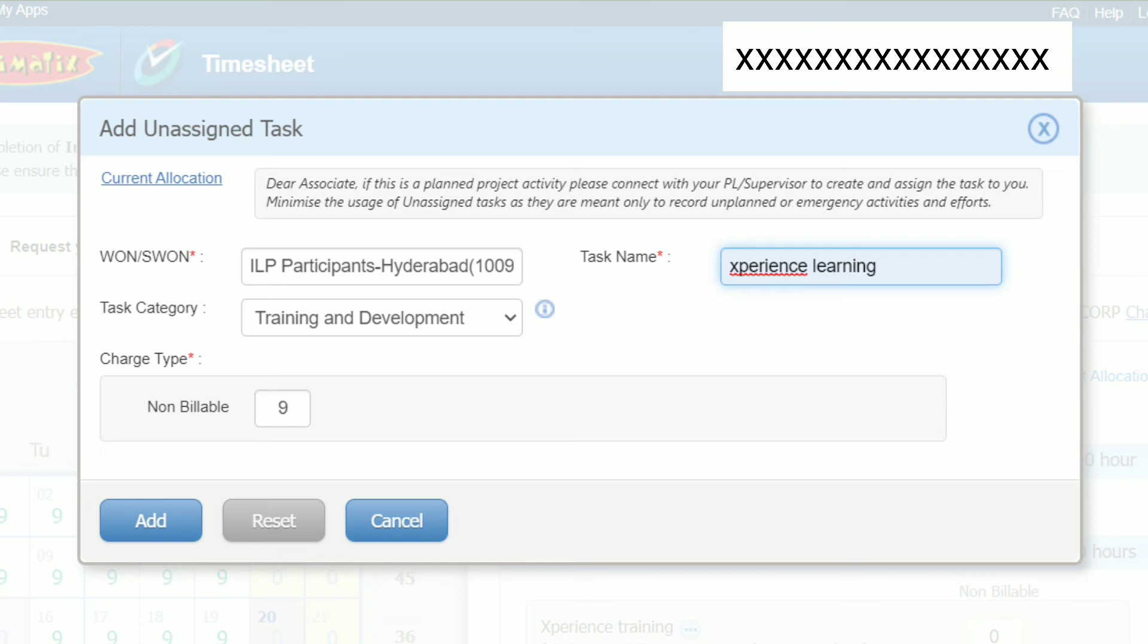Now click on Submit. Now you can see a green color number on timesheet, which means the timesheet is filled successfully.